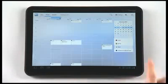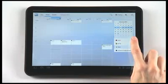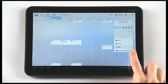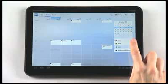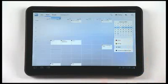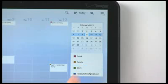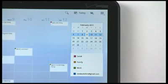You can display multiple calendars at the same time. All your calendars are listed on the right. Tap the calendar name to include it in the display. Tap it again to hide it.